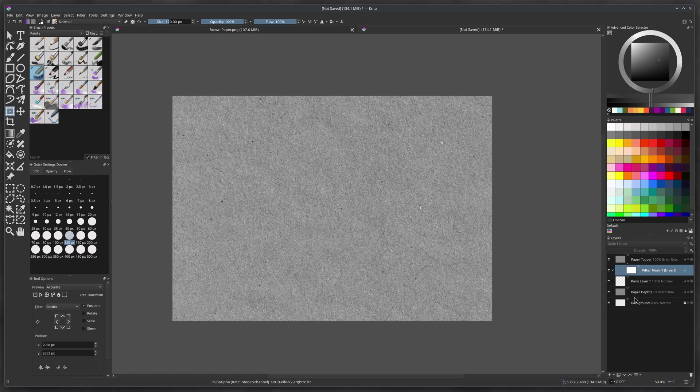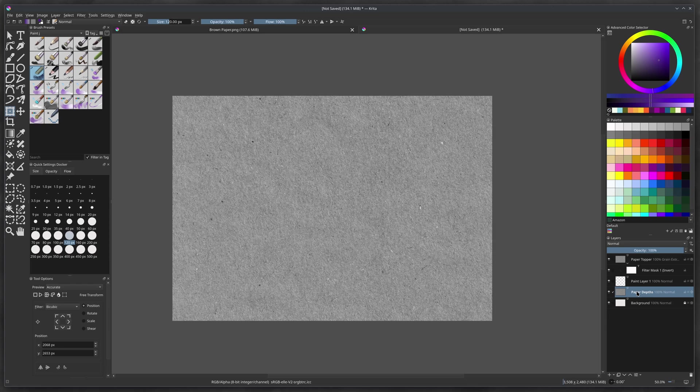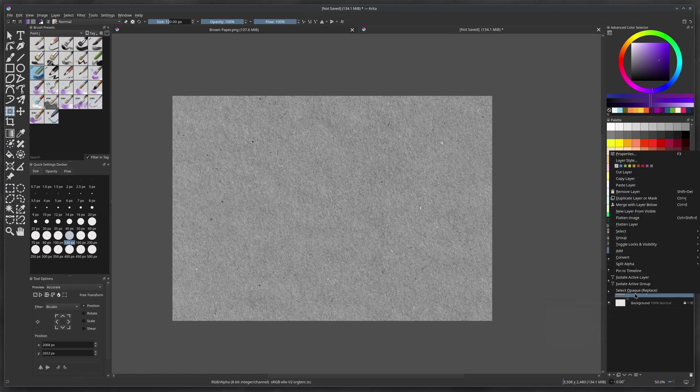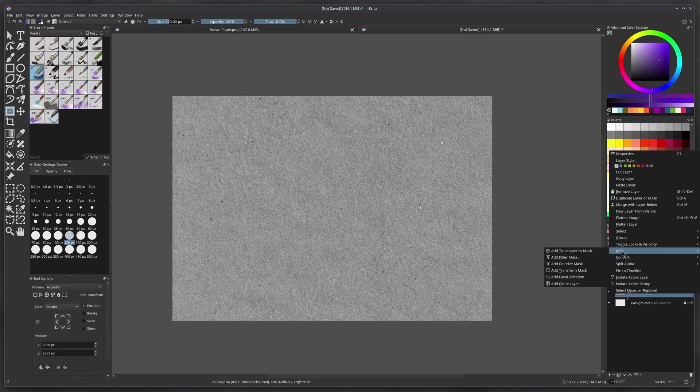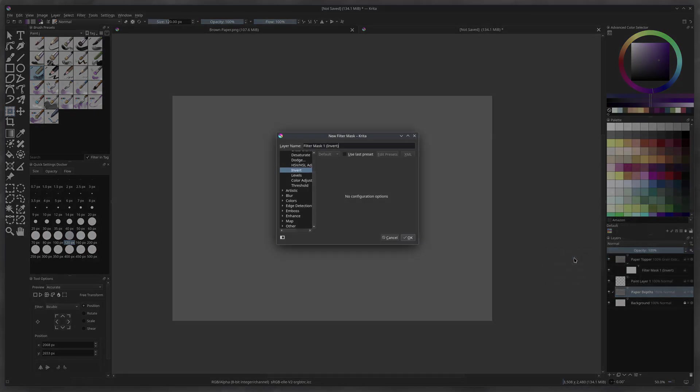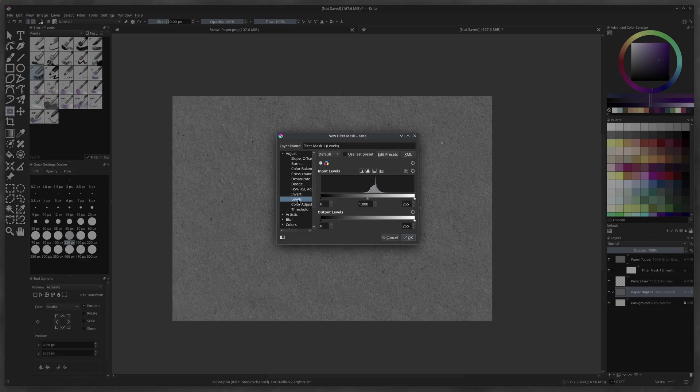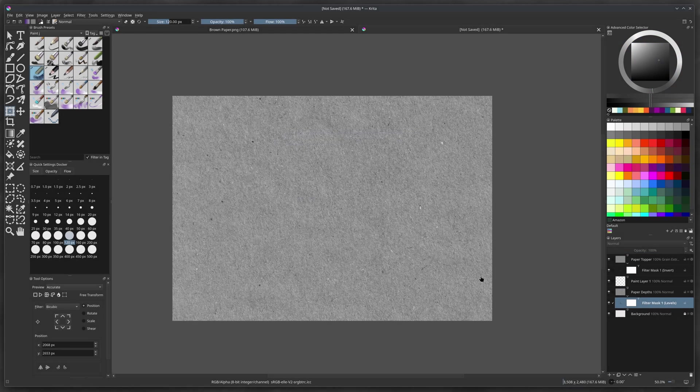Now we're going to go down to the paper depths and we're going to right mouse click. We're going to add a filter layer for this too. I'm going to go to right mouse click to add. And then we're going to add a filter mask. And this one's different because we felt that this would be good if you could adjust like the levels or the brightness and contrast. And again, so it's the same thing under adjust and we're clicking levels and then we press OK.